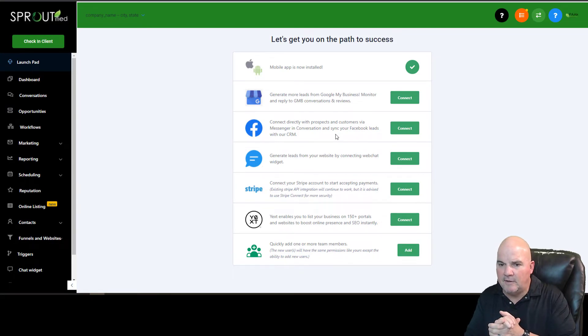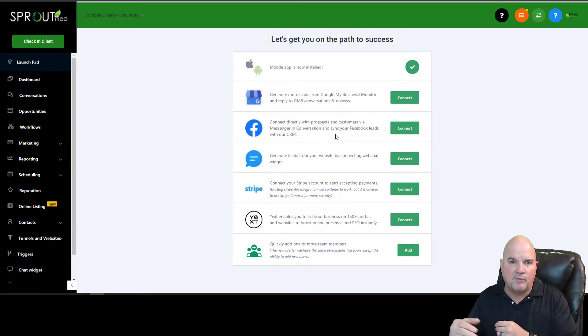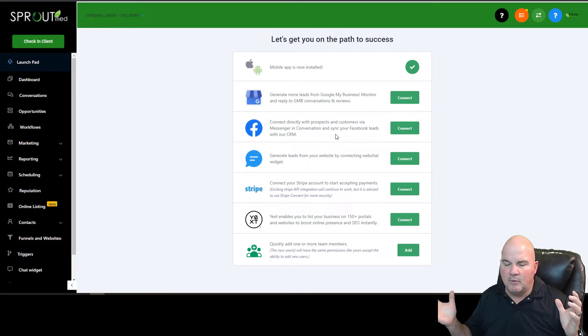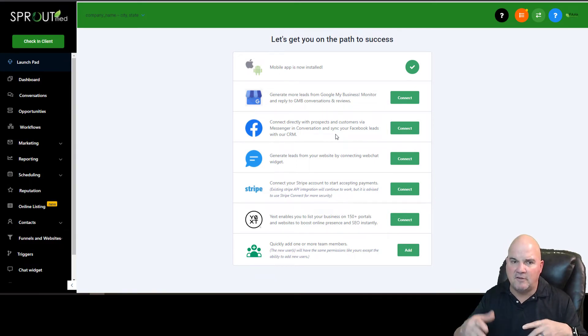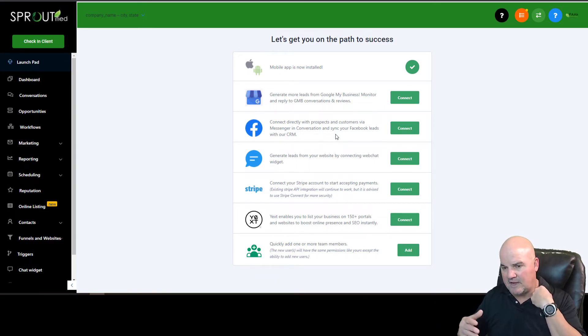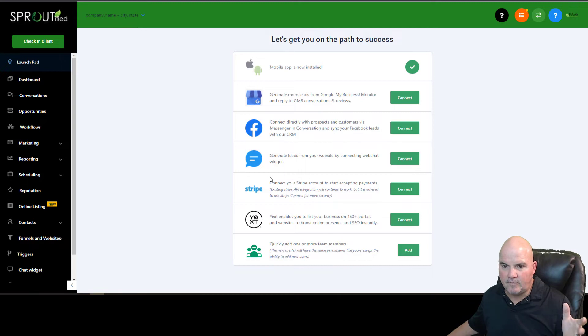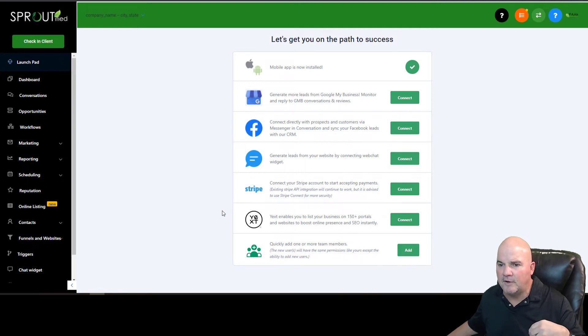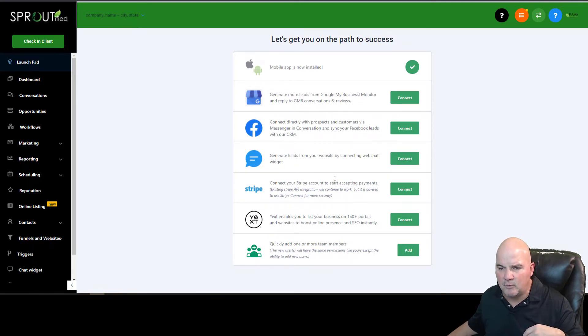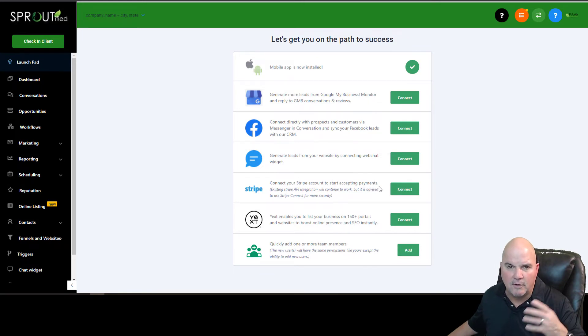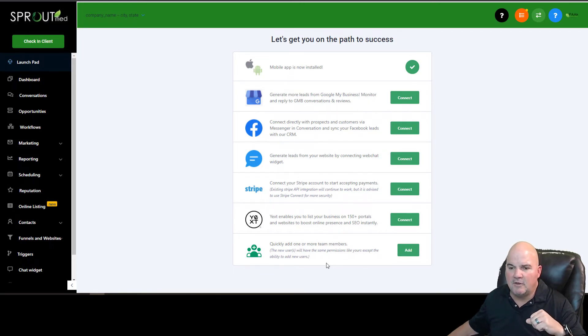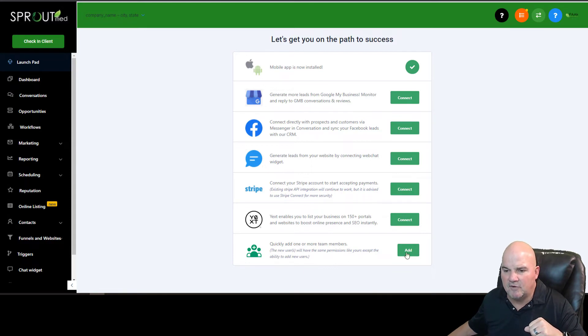We even have a new chat widget through Google because we're partnered with them. And we have something called Reserve with Google. So you can do bookings through there. You can connect your Facebook Messenger, your Instagram messaging. So you can do direct messaging, Facebook messaging in there. And the reason I bring this up is because email is pretty much dead. You can take payments with PayPal or Stripe. And you can build your teams.